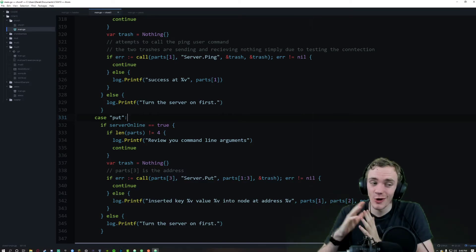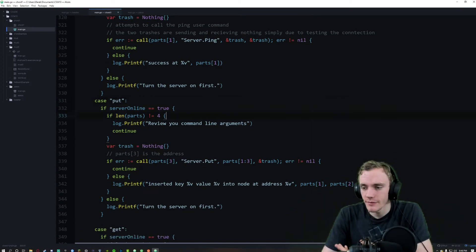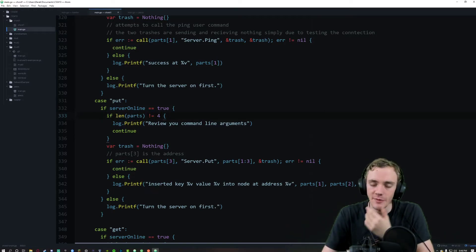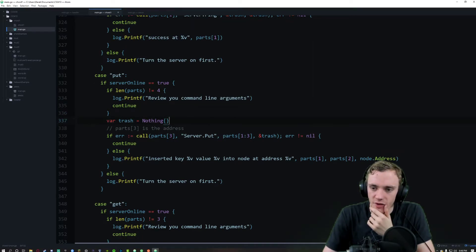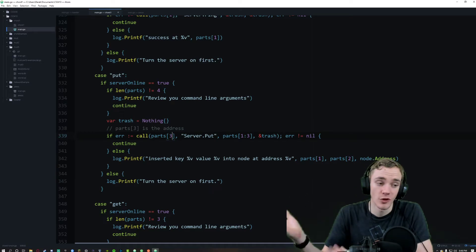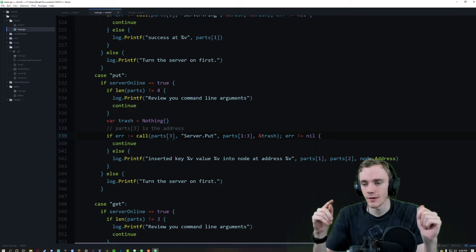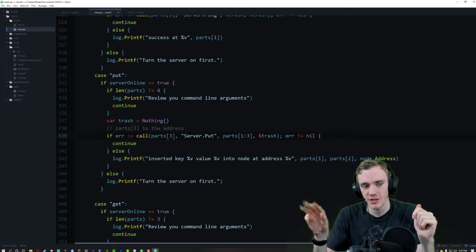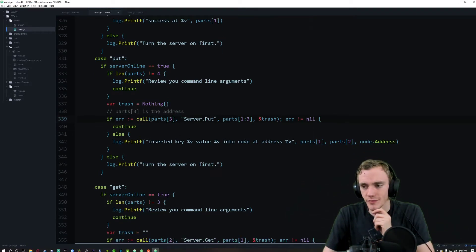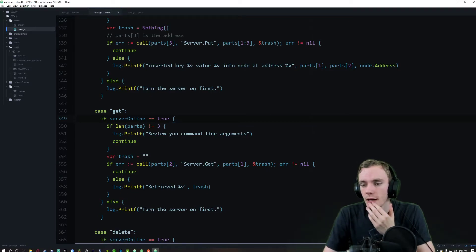Put was the command I had the most trouble with — my questions in emails and in class were pretty evident. We check for how many parts we have to make sure it has enough arguments. The server must be online. Index zero is 'put', index one is the key, index two is the value, and index three is the address. We grab that, put it there, and insert it. If the server's not on, we ask the user to turn it on first.